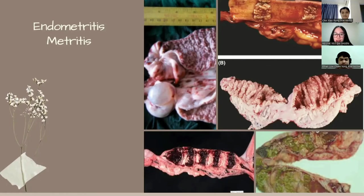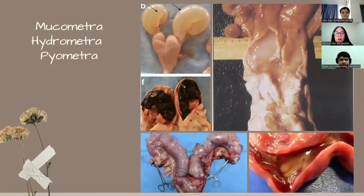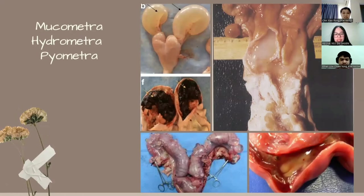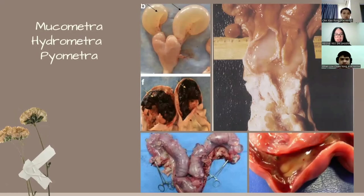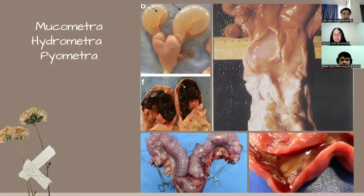Next, I would like to introduce our friend Chin to talk about mucometra, hydrometra, and pyometra. Hello and thank you, Regine. I'm Chin Xiaorong, NIMB04198025. Today I'm going to talk about mucometra, hydrometra, and pyometra. Basically, these three conditions are defined by the type of fluid present in the uterus and the degree of hydration of the mucin. In mucometra, the uterine content is seromucoid to mucoid; in hydrometra, it is serous; and in pyometra, it is purulent or hemopurulent.